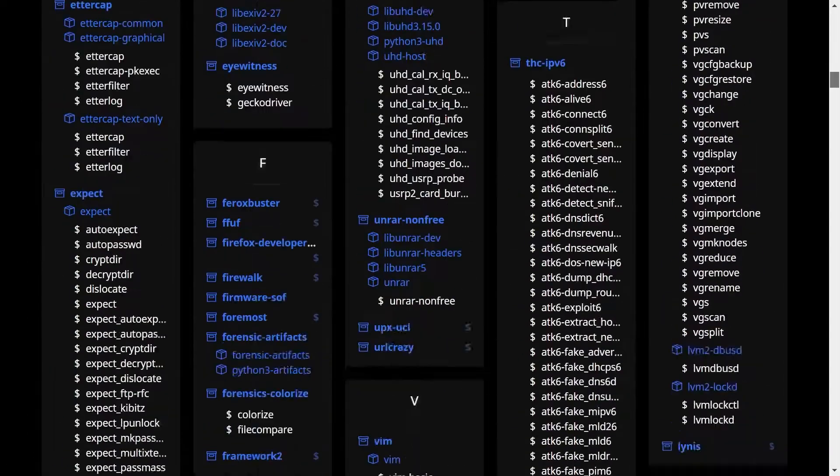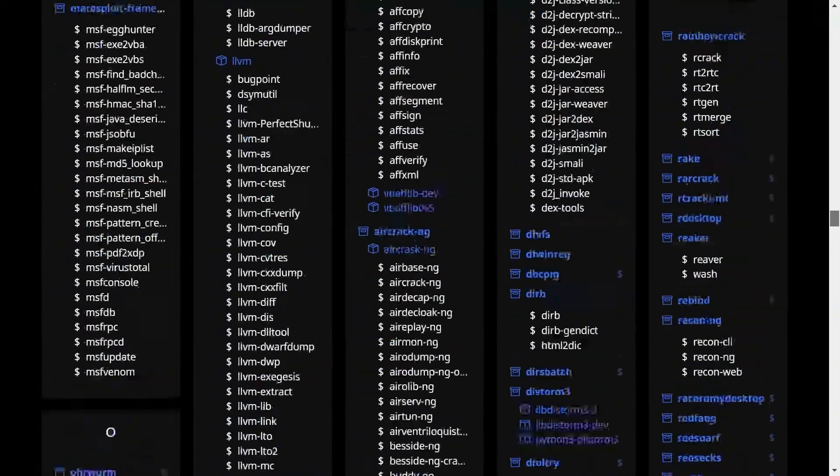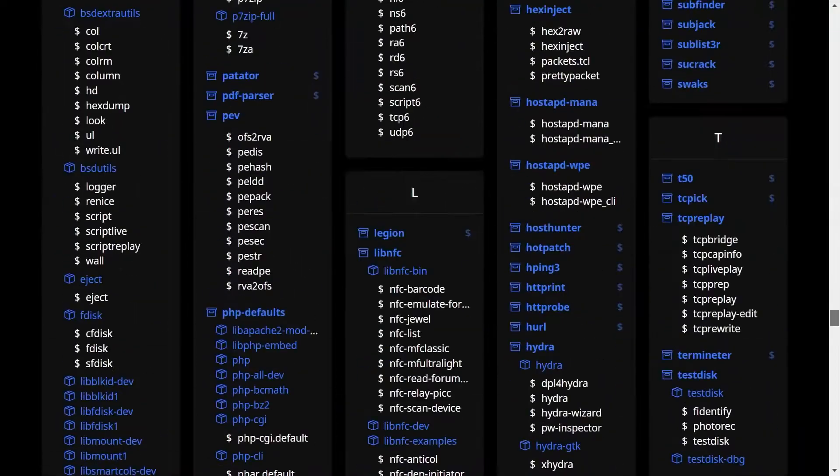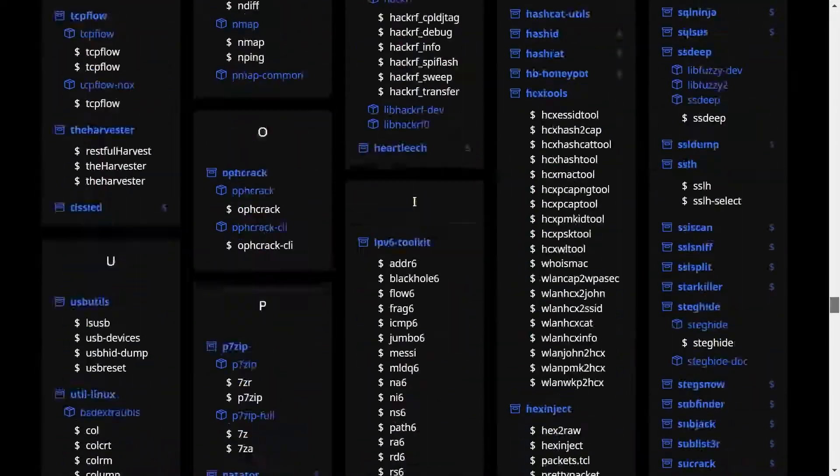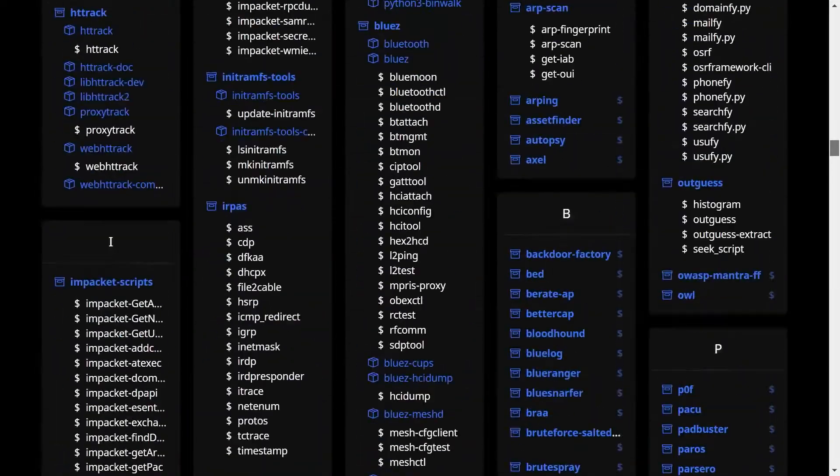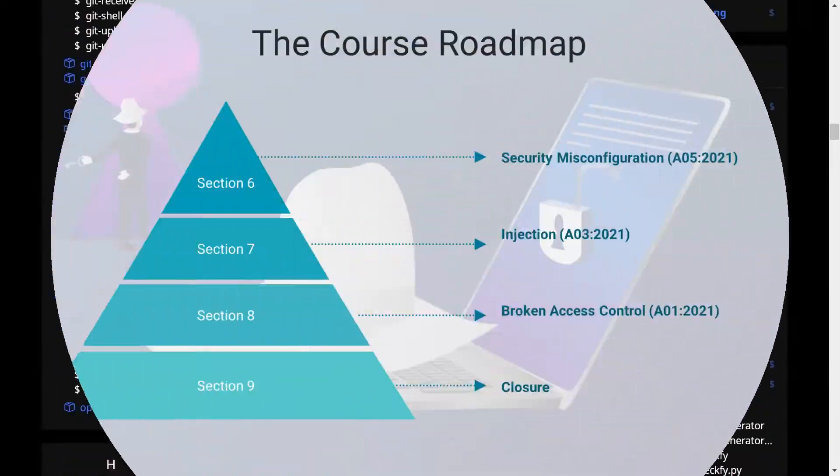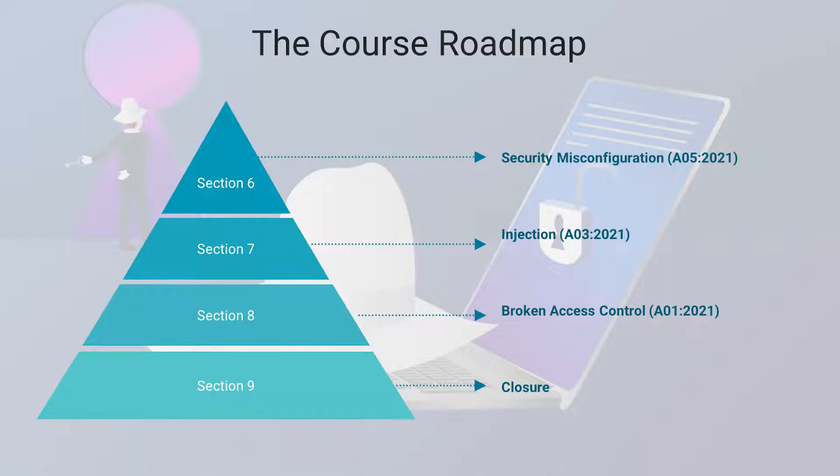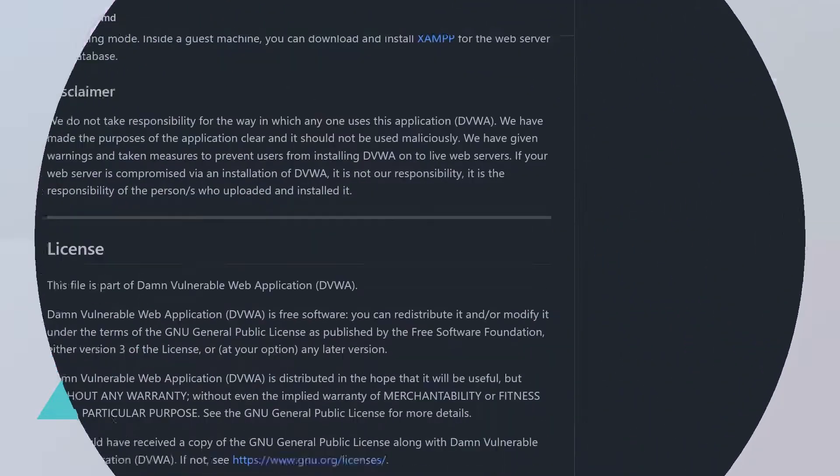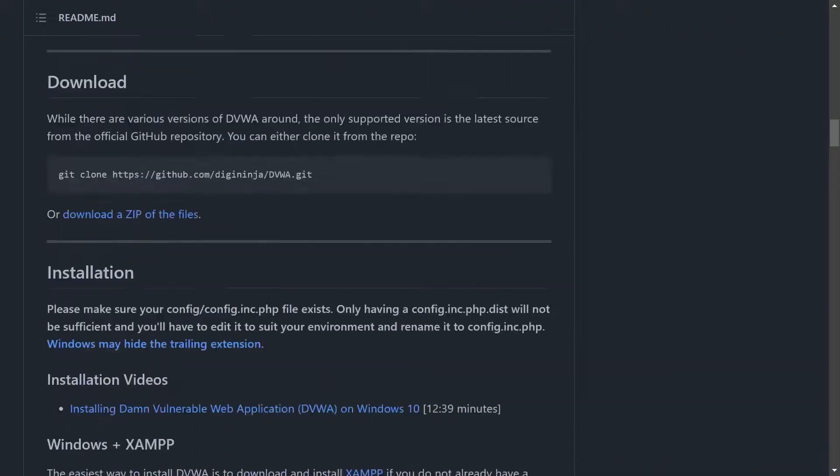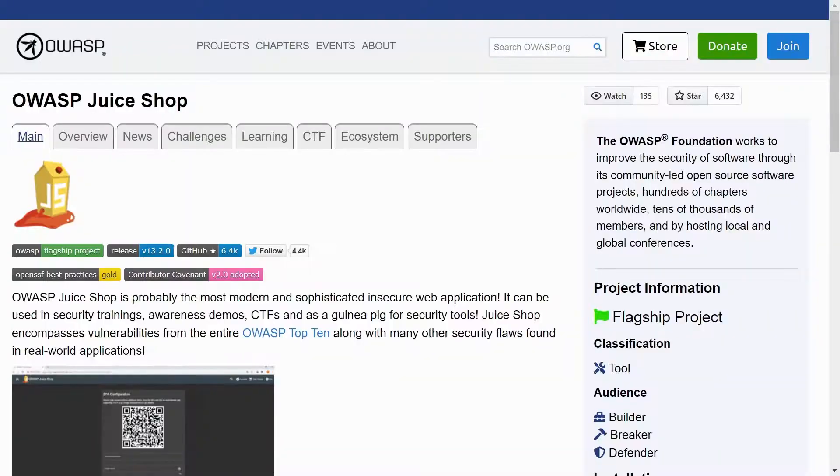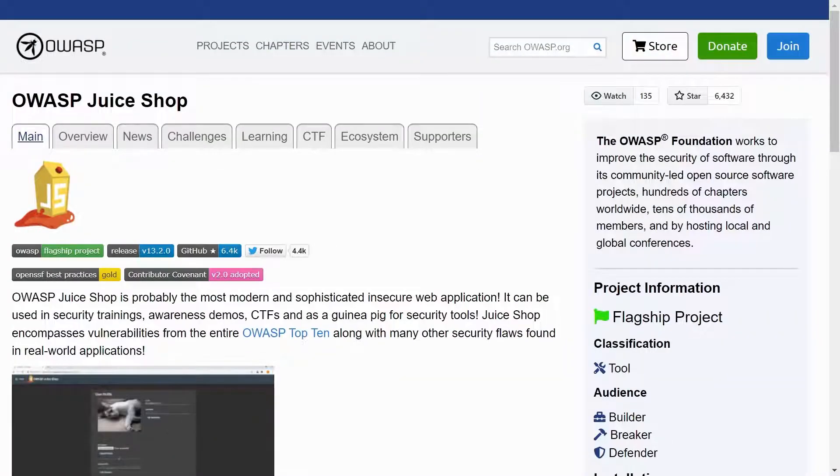As you can see, the list is pretty extensive, but we will, of course, not be using all of them. Then we will launch two vulnerable web applications specially crafted for ethical hackers: a vulnerable web application that will be running on Docker, and OWASP Juice Shop.